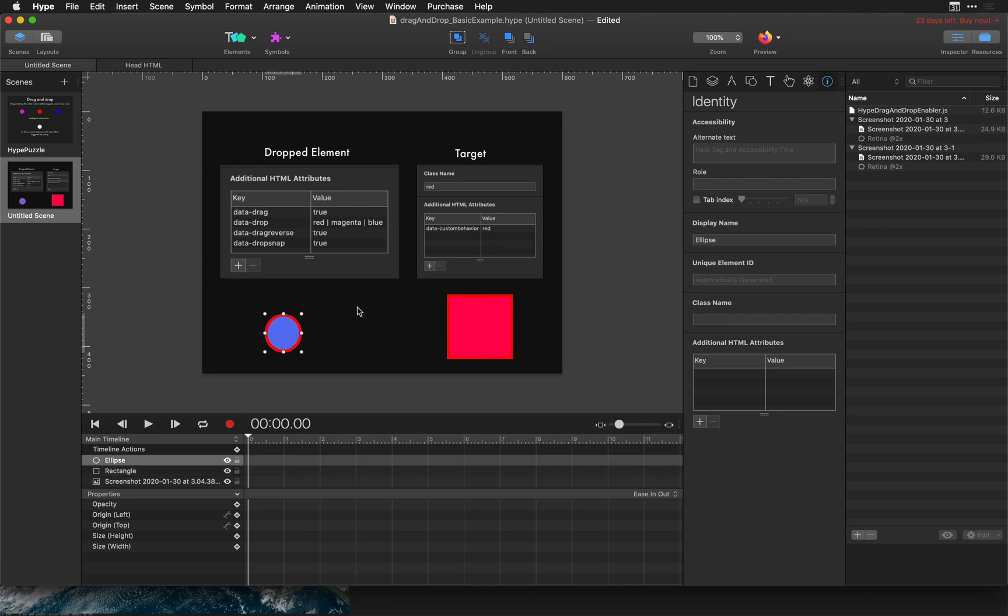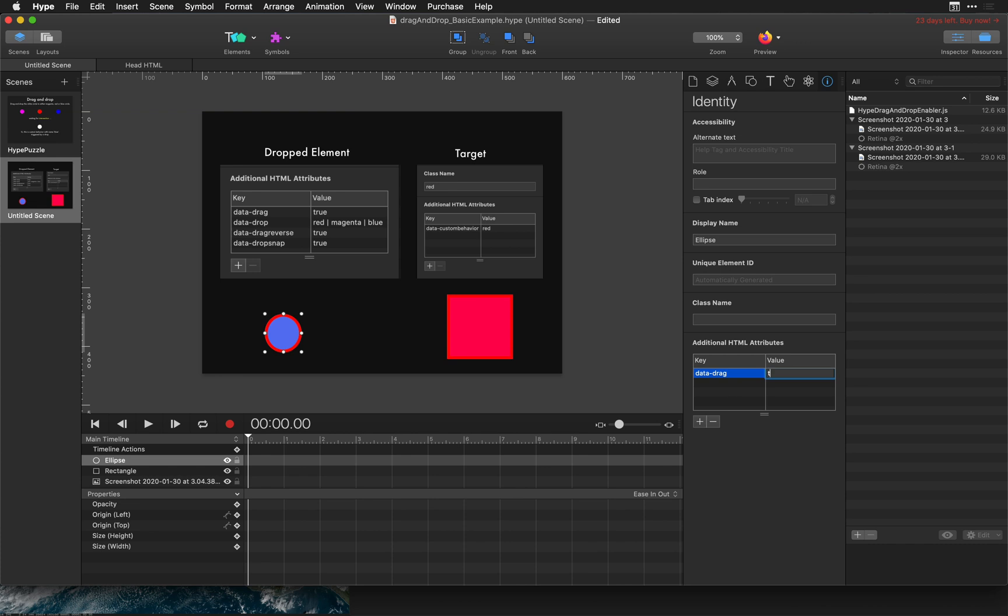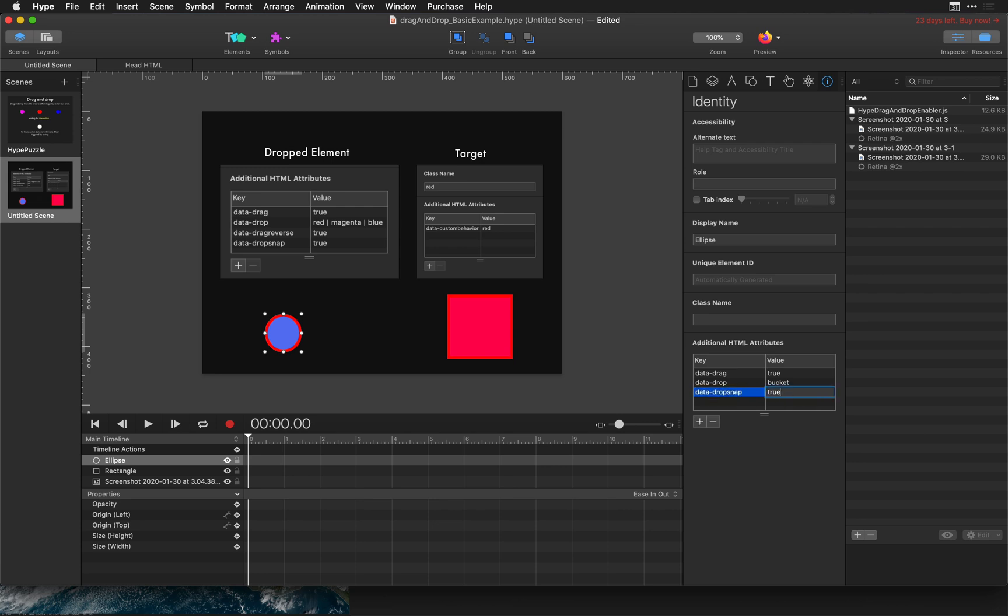Now let's switch over to our draggable ellipse. Stay in the identity inspector and first turn on the data drag option. Type in true and then just add the rest of them. We want a data drop and the value here we want to match this target so we're going to call that bucket. And then the last one is data drop snap true. I'm just going to sequentially add these features so you can see how they look.